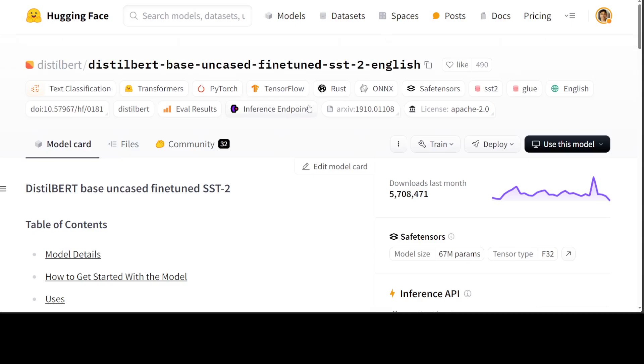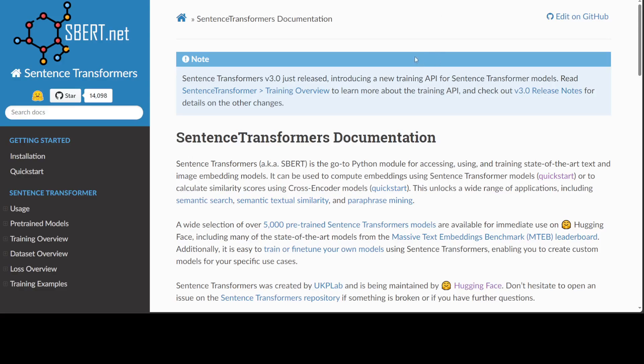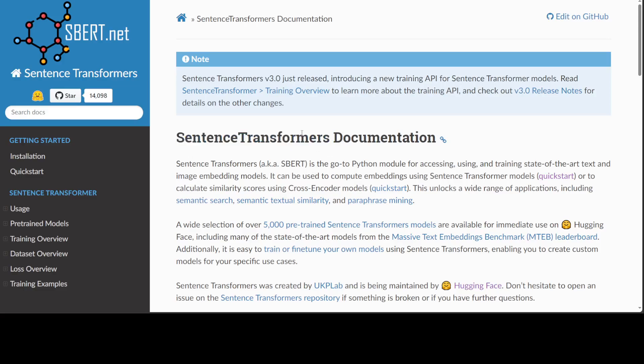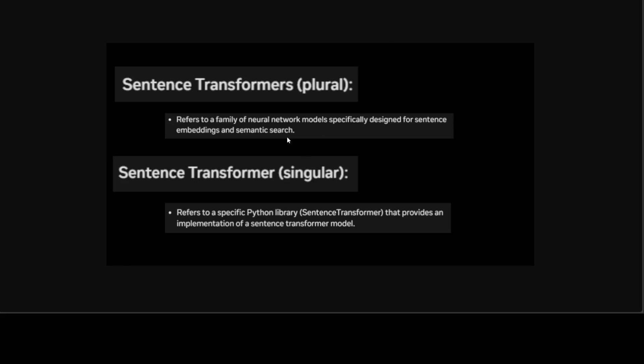On the Hugging Face, you see that this distilBERT is a model. It's a sentence transformers model. I have added an S after transformer. And this is a Python library, which is also called as sentence transformers. But the thing is that we normally use it in a singular when we are using it in action. So this is the difference between these two.